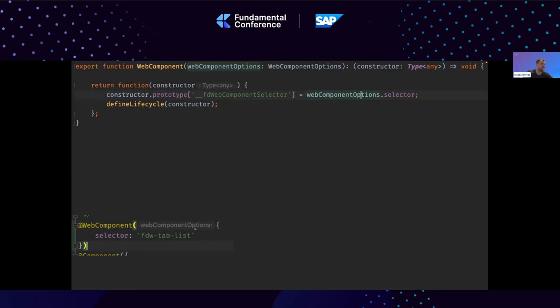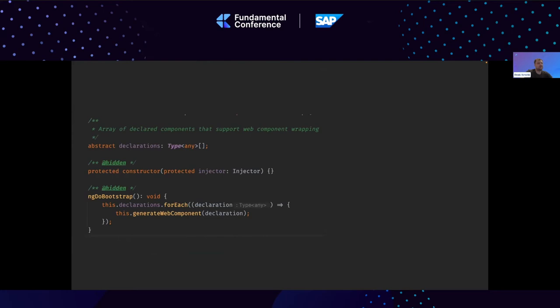Here is a new decorator which we place on top of the Angular component, and we just pass the selector there. This will serve as a flag for the NgModule to treat this component as a web component and create its factory when the module is bootstrapped. We store the web component metadata of the selector and use it on top of the Angular component. Inside the NgModule where we declare our component, we have our declarations array — this is needed mostly because of Angular's tree shaking, which removes all metadata from the NgModule decorator.